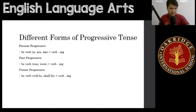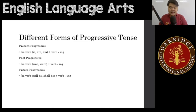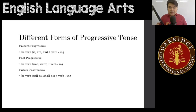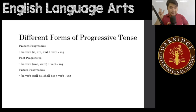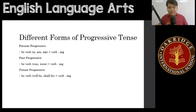Here's how it looks. For the present progressive, that means it's an action that's currently happening in the present right now. We have a BE verb plus a verb in -ing. The BE verbs are is, are, or am. So for example: assuming, talking, and teaching.